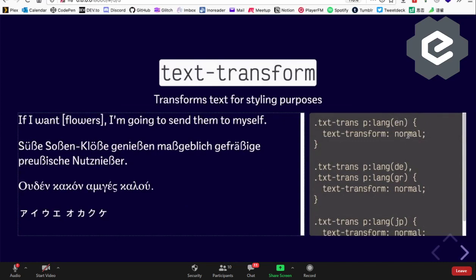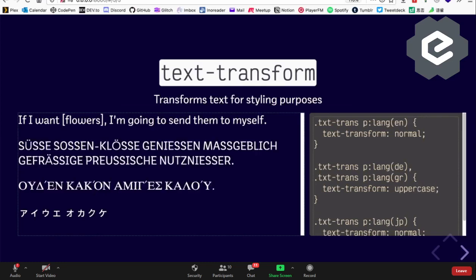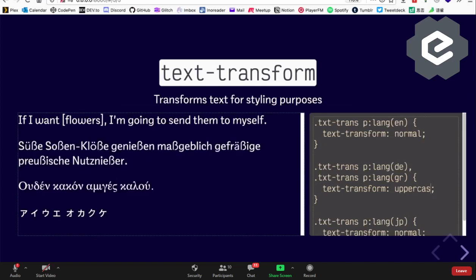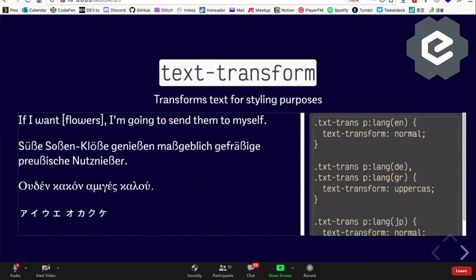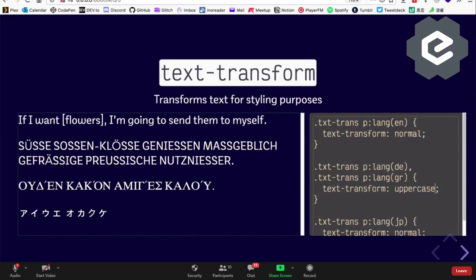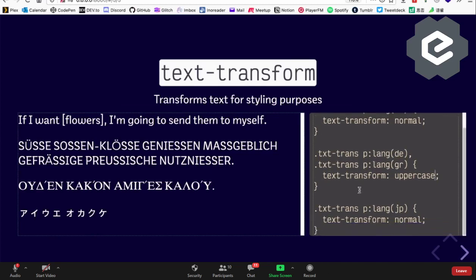text-transform is something a lot of us use, usually for adjusting case or capitalization. But there are very language-specific case mapping rules. For example, the German eszett (ß) when changed to uppercase becomes 'SS'. Greek vowels also completely change glyph when uppercased — they lose their accent marks. These are language-specific tweaks that CSS will impact.